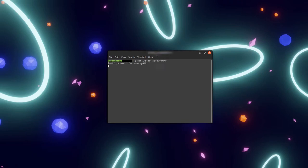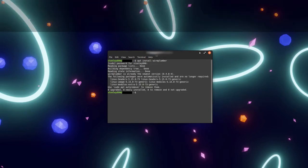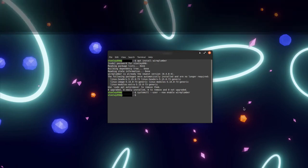Once that's done, go ahead and paste the second command: systemctl-user-now enable wireplumber. Finally, restart your computer or log out and back in.